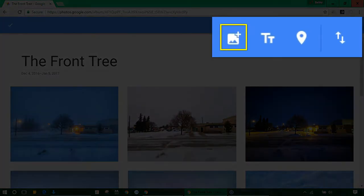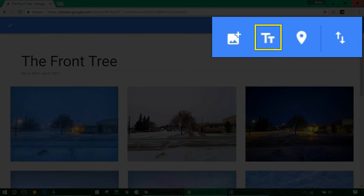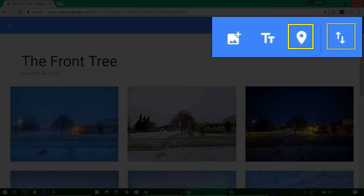At the top right of your new album you can add more photos, add text captions, geomarker locations, and resort your photos.